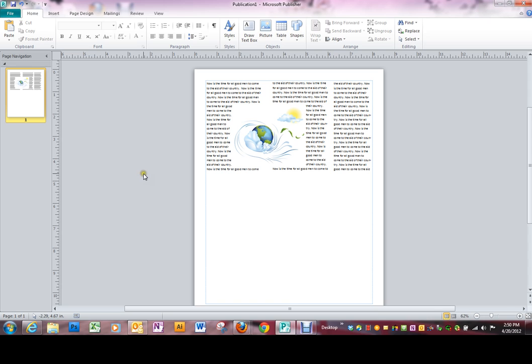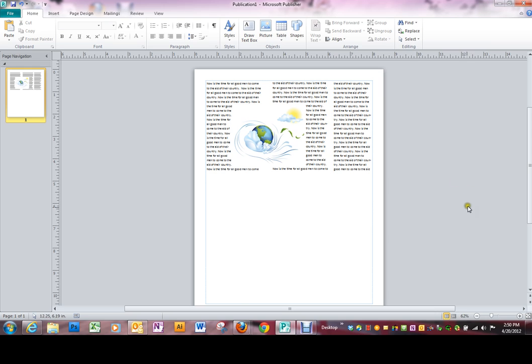In desktop publishing applications like Publisher, this space around the document page is a work area. The work area is designed to hold things until you're ready to use them.